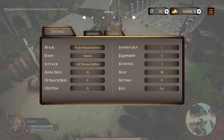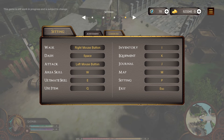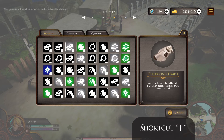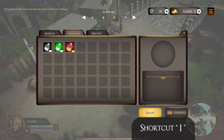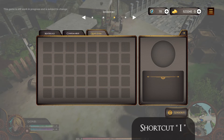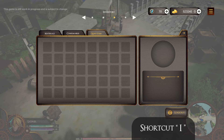Let's explore each shortcut key one by one. You can use the I button to open the item or inventory menu. In this menu window, there will be several items such as materials, consumables, and quest items.